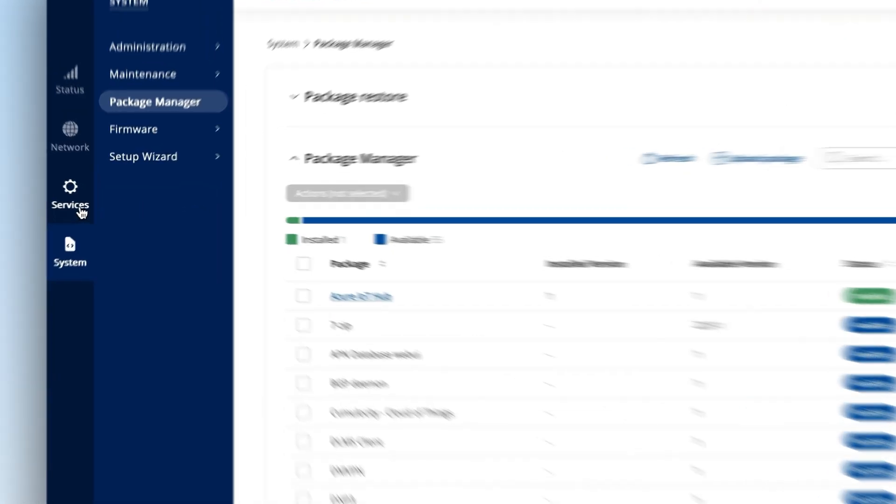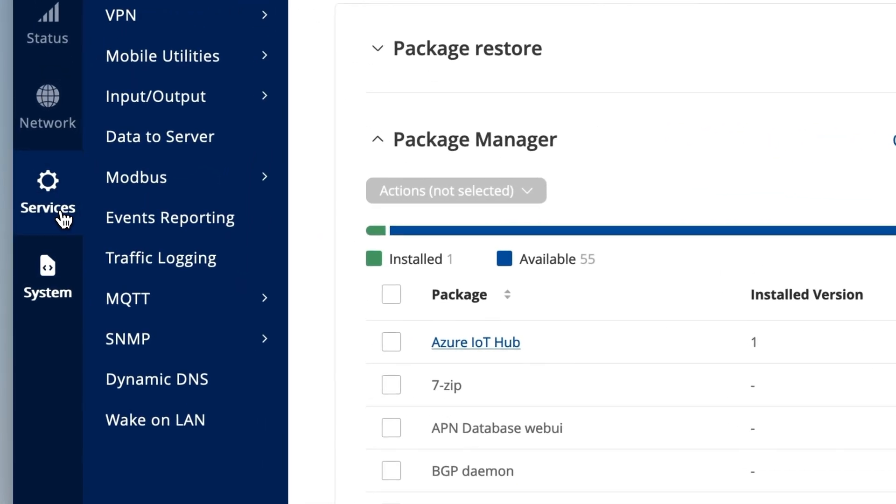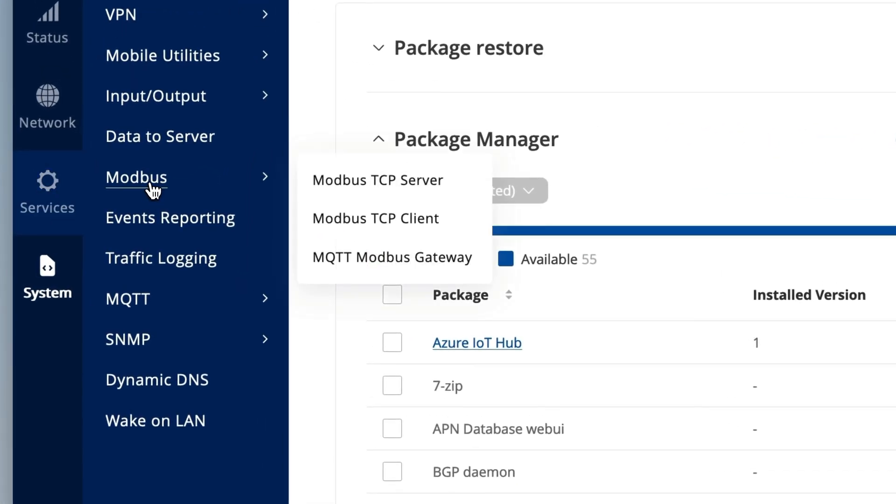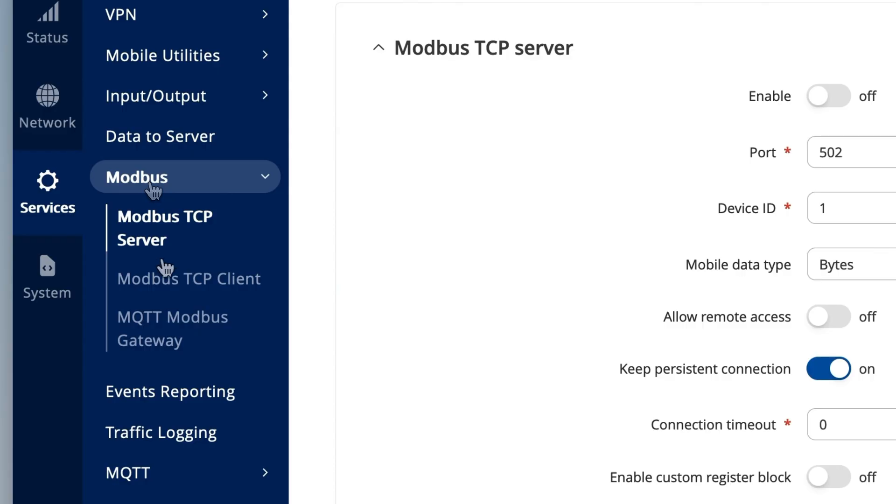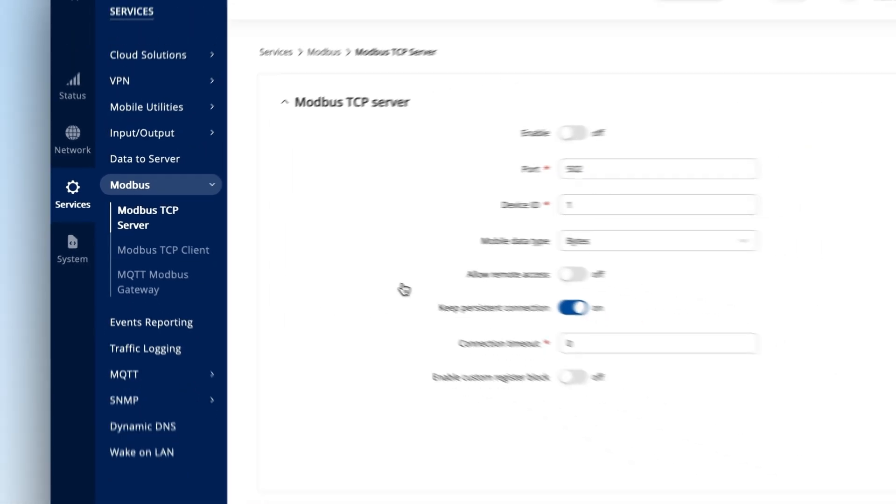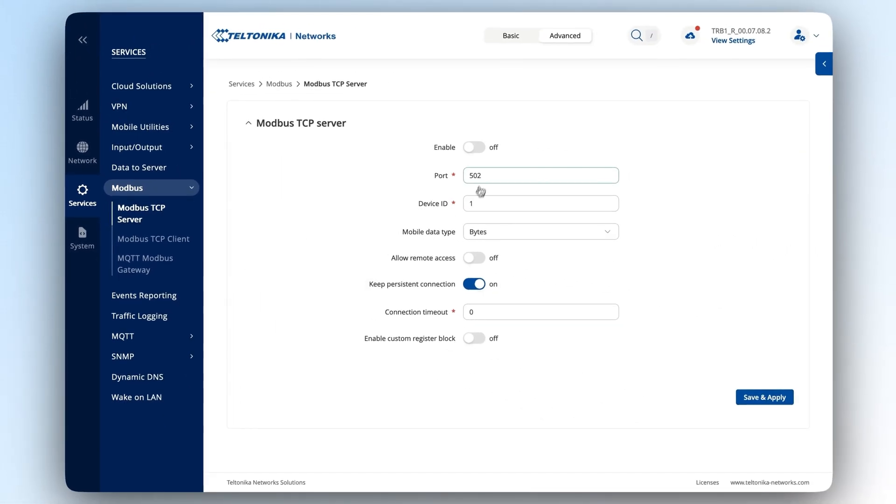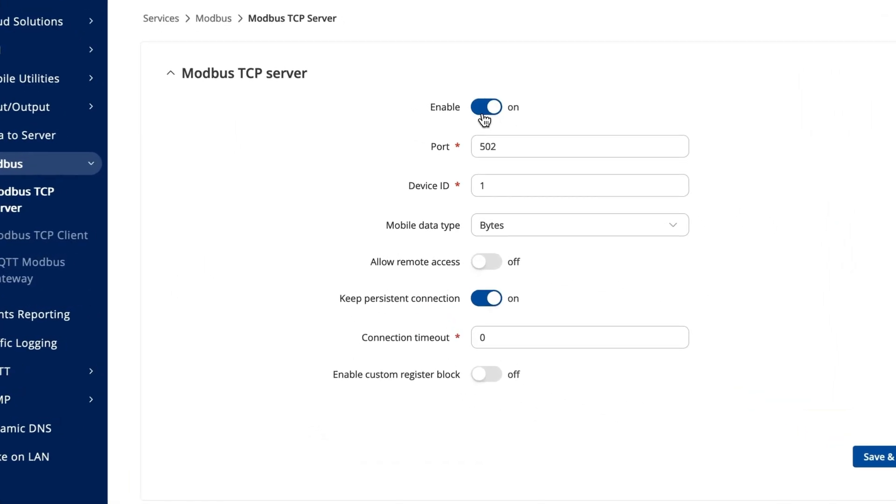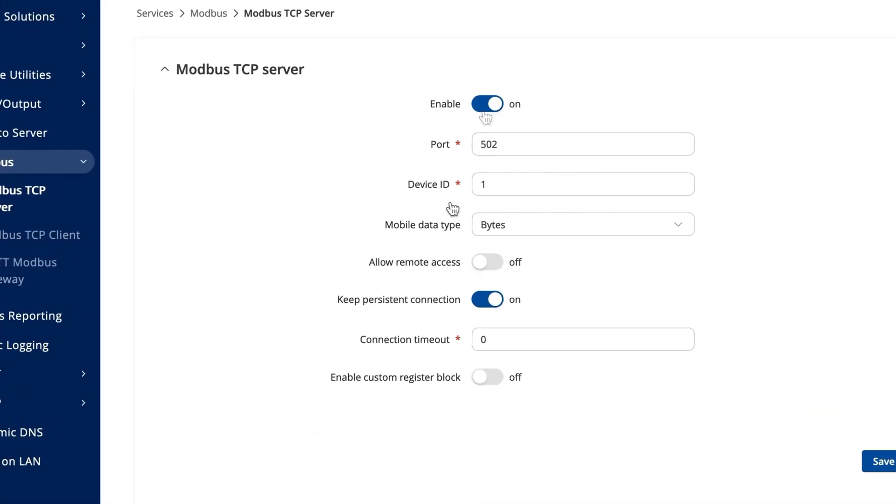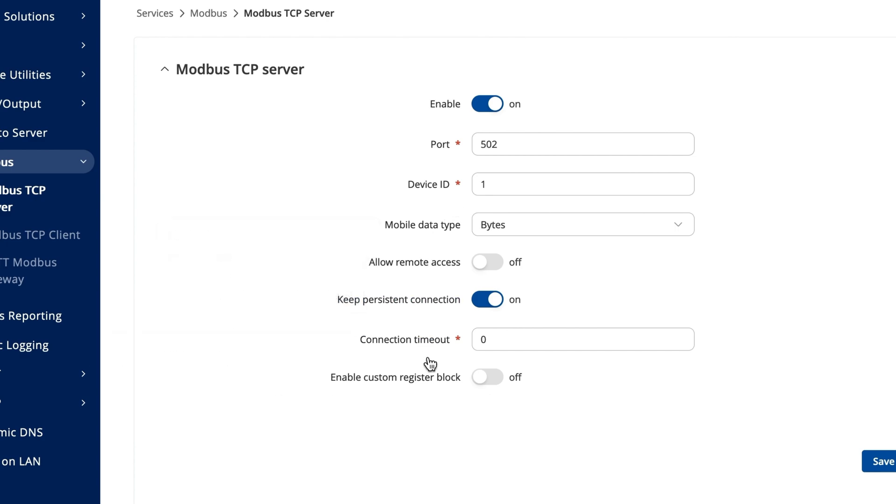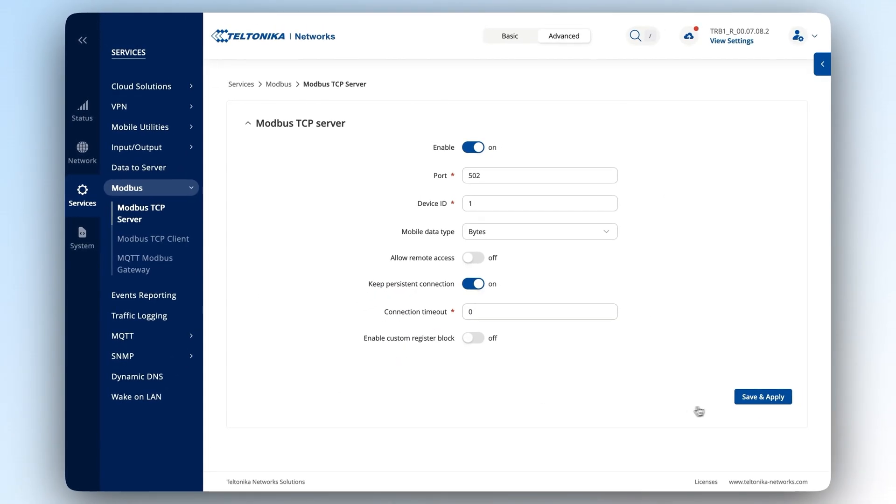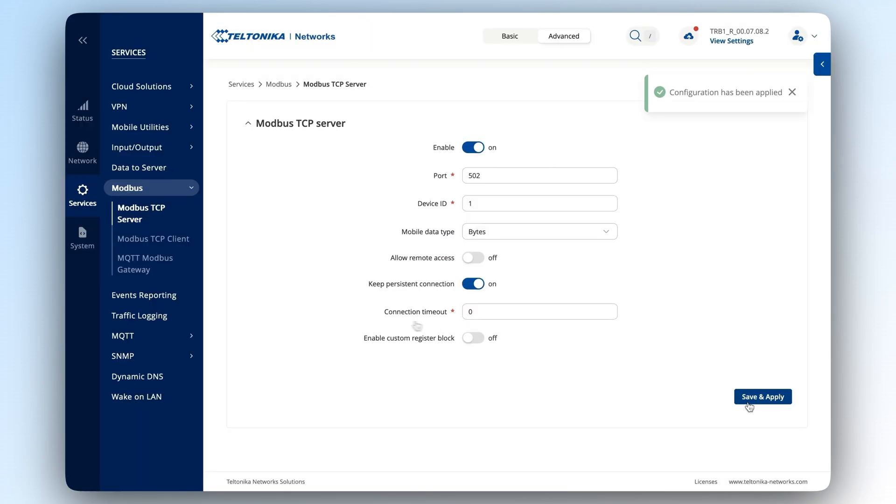Navigate to the Services section, select the Modbus tab, and open the Modbus TCP server page. The first thing you need to do is enable the Modbus TCP server. You can leave the default settings for port, device ID, and connection timeout. Press save and apply.